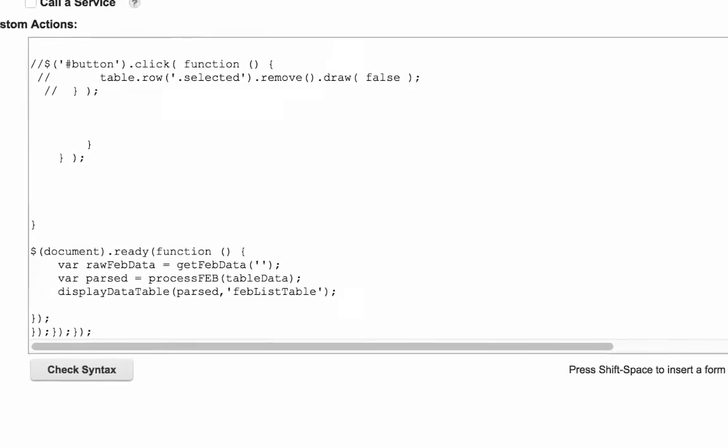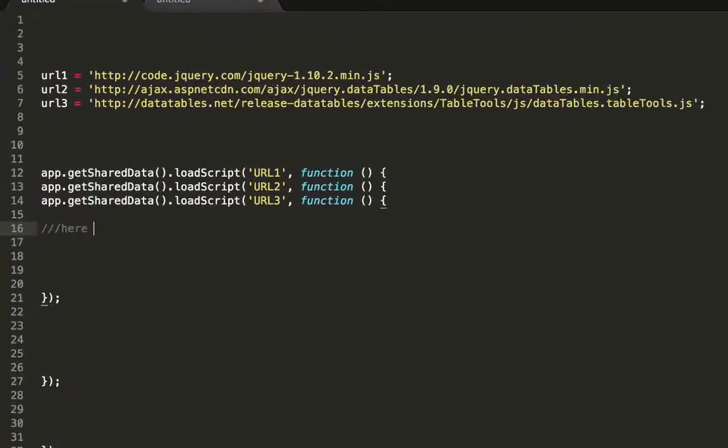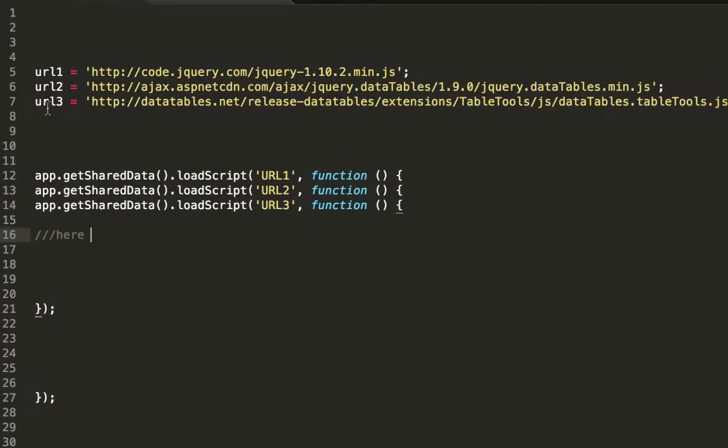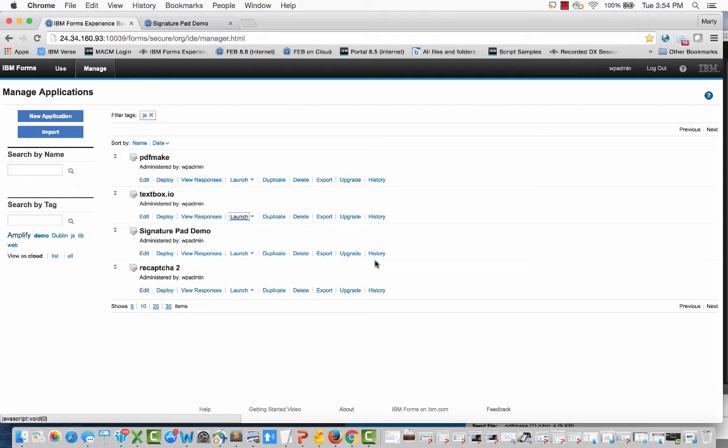But the key for me was learning how to load these libraries in the right fashion. Now this technique I've used over and over again in many different examples.